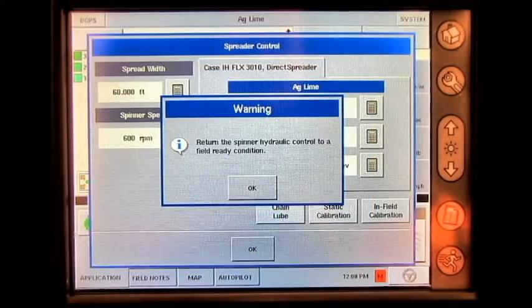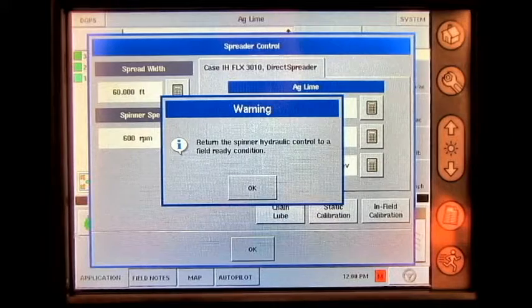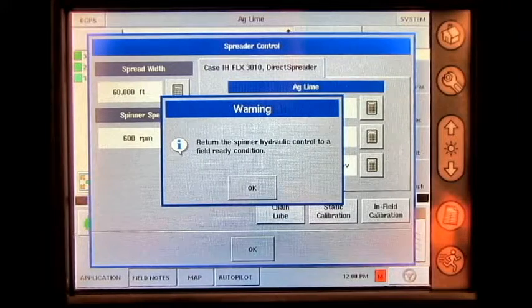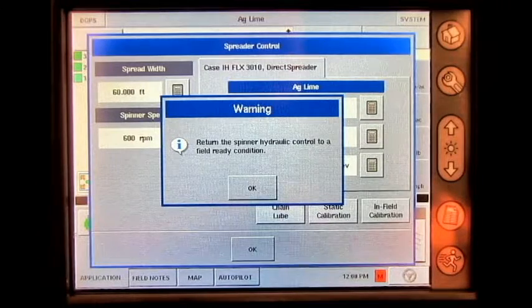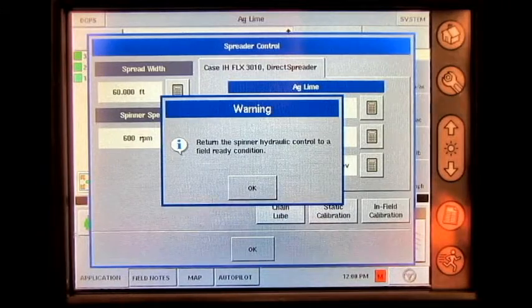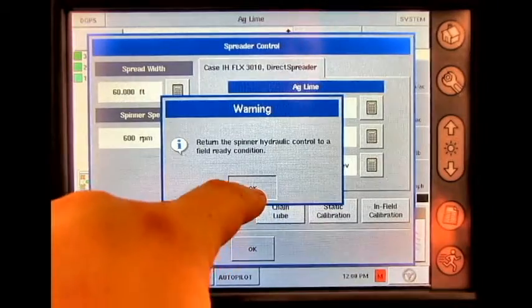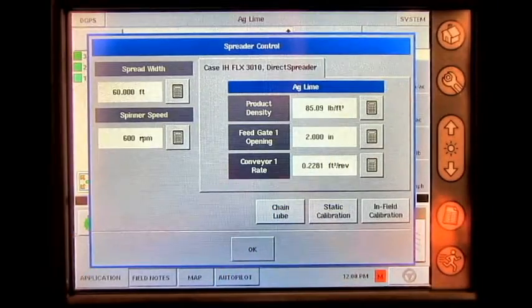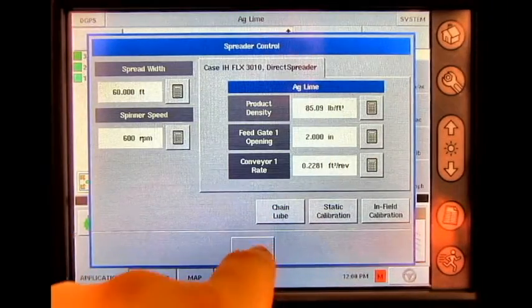Once this is done, a warning will appear reminding you to return the spinner hydraulic control circuit to a field ready condition. Press OK. Press OK again.